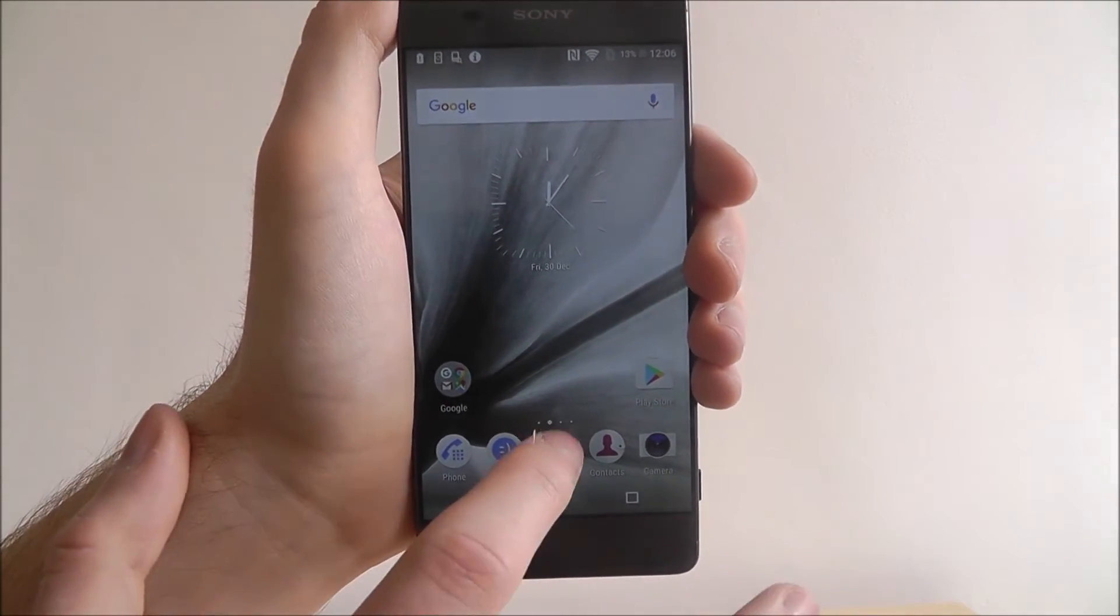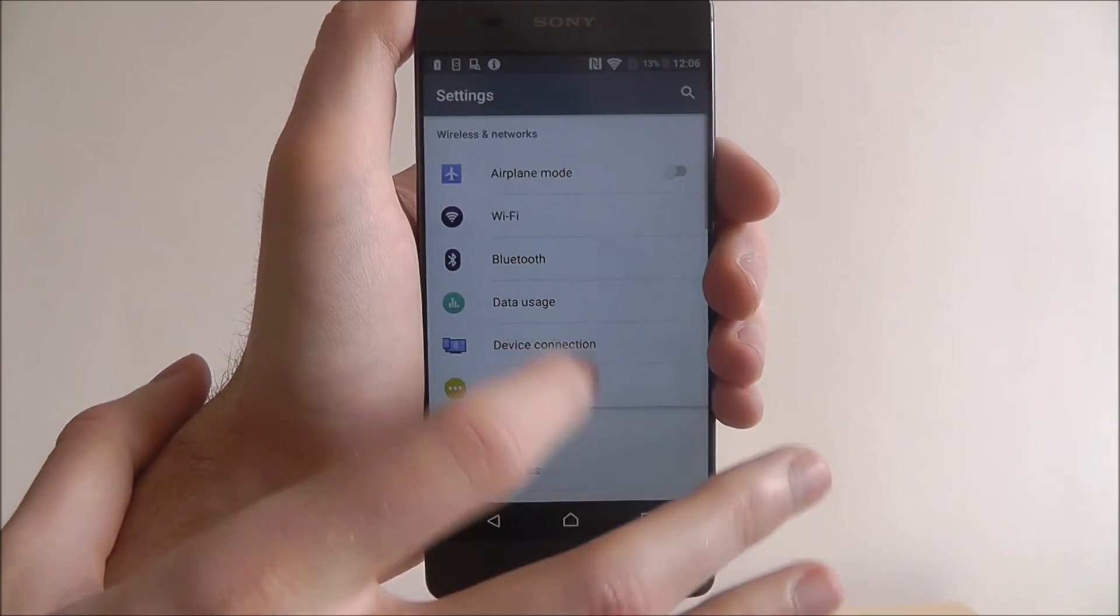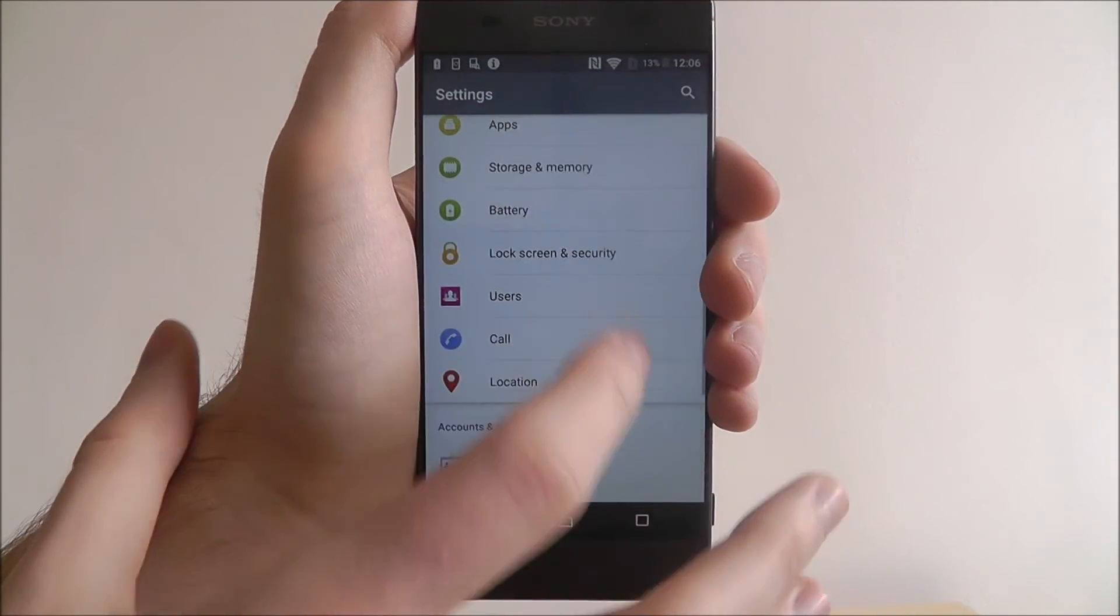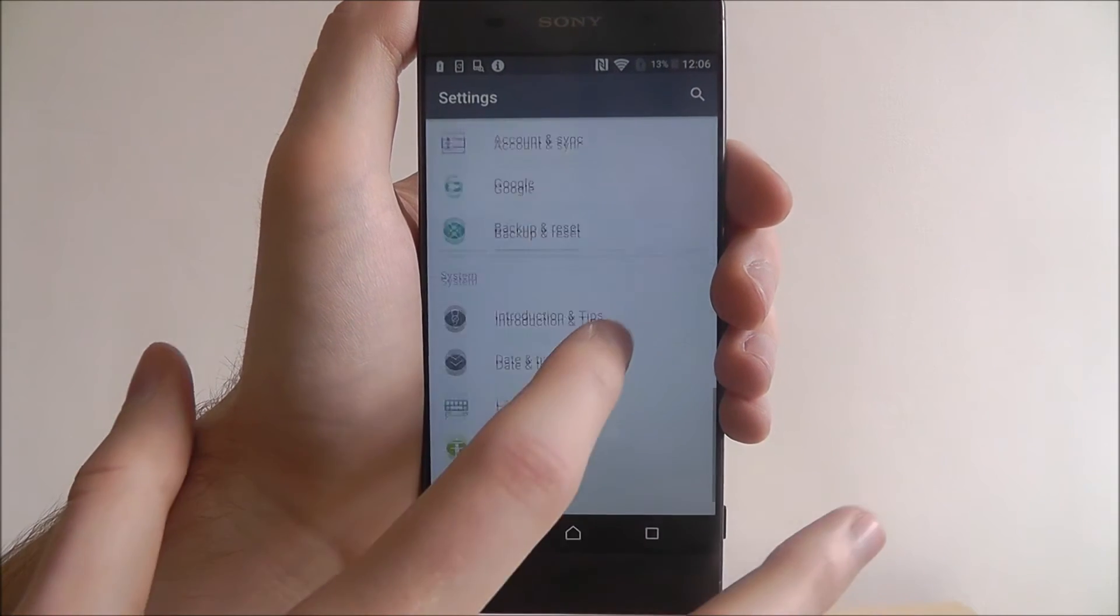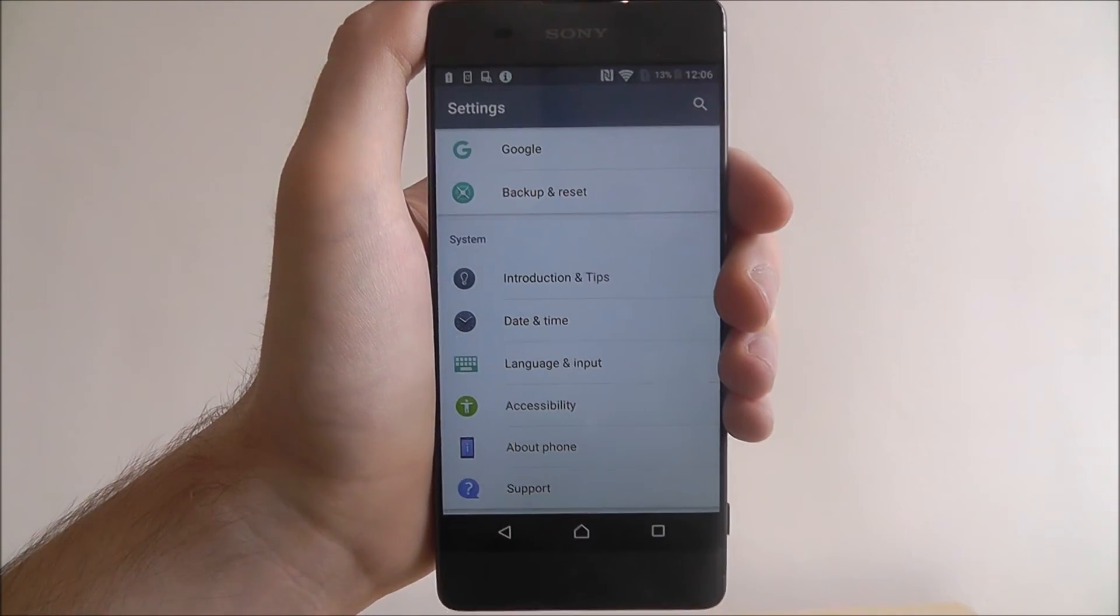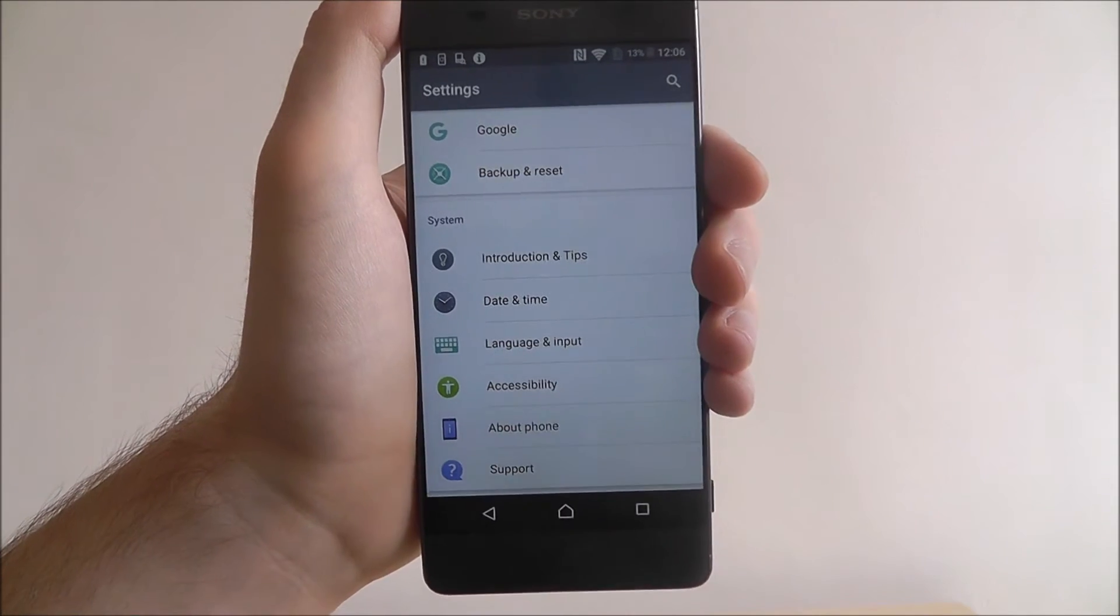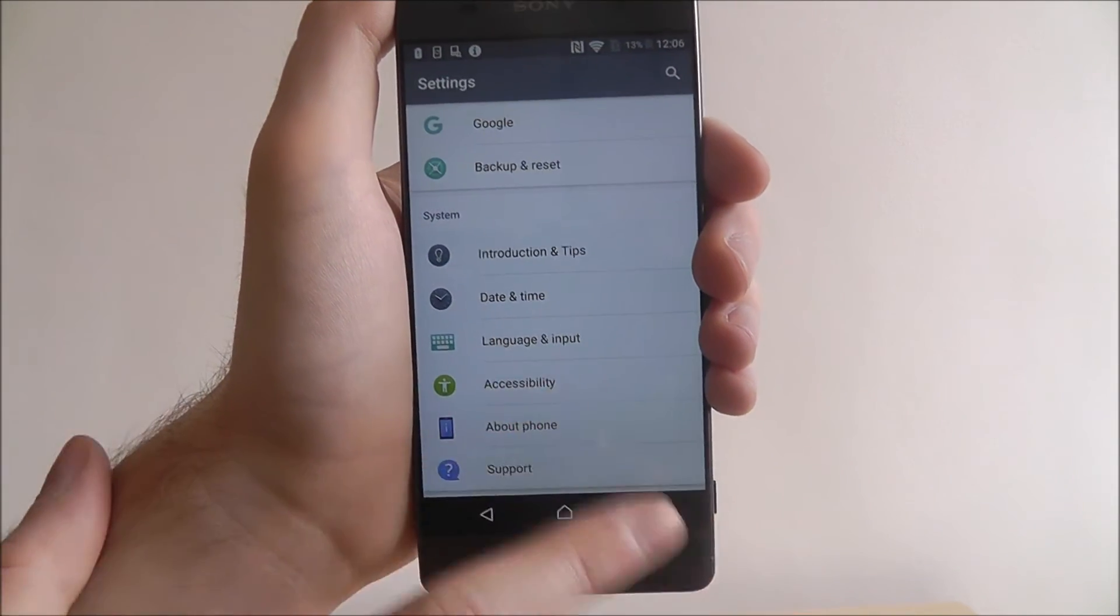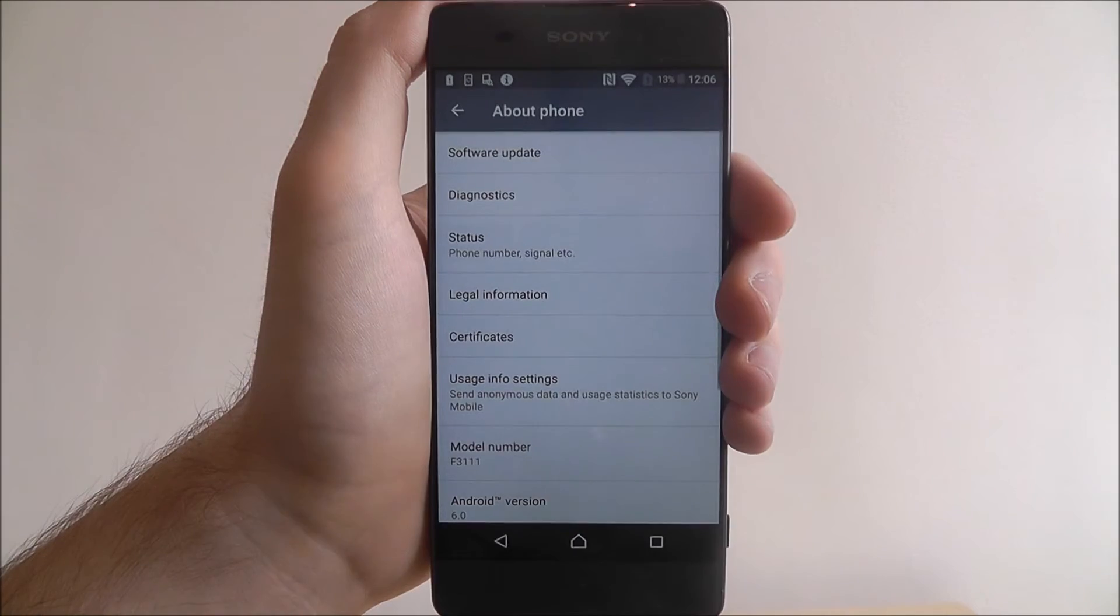To do this we open up the app drawer and select settings. From there we want to scroll down and we want to look for the... I've lost the menu there it is. The about phone section. It's a problem when you look at so many mobiles you forget the layouts of the settings menus. And select about phone.